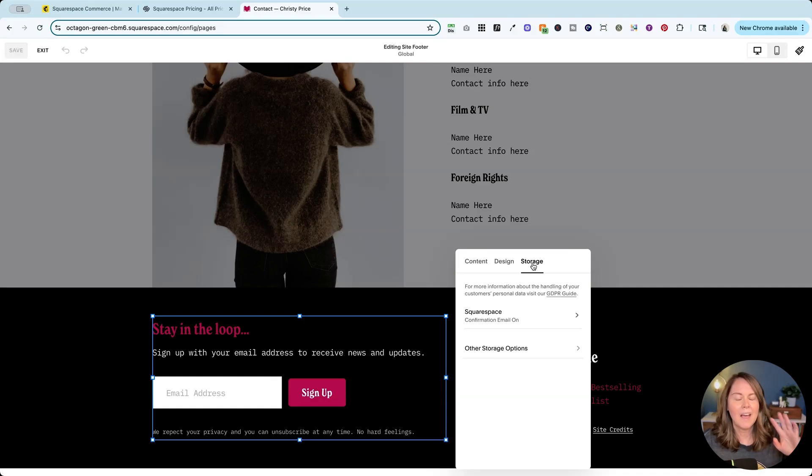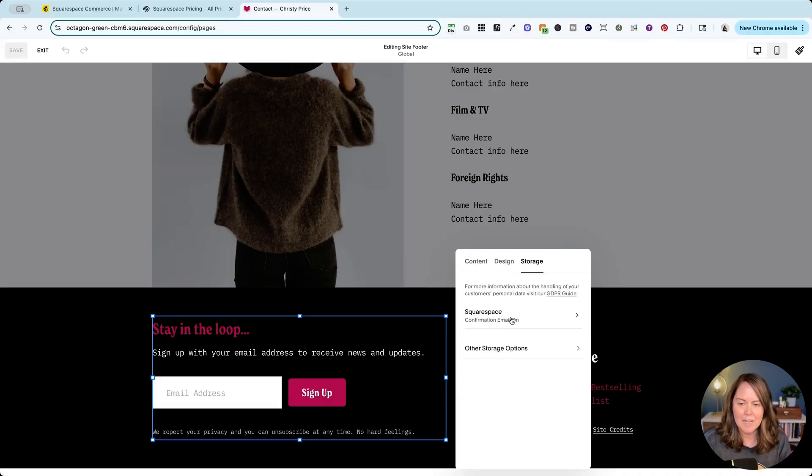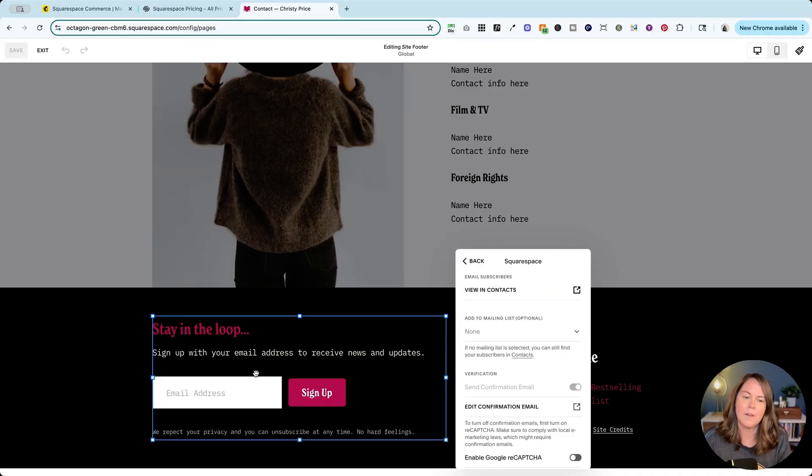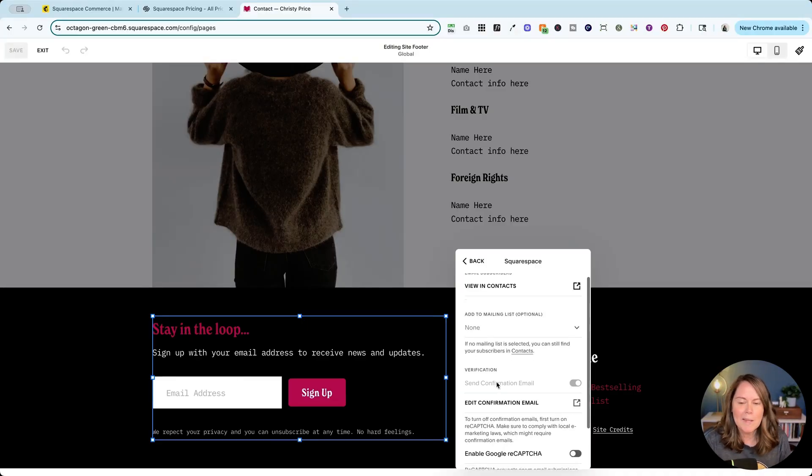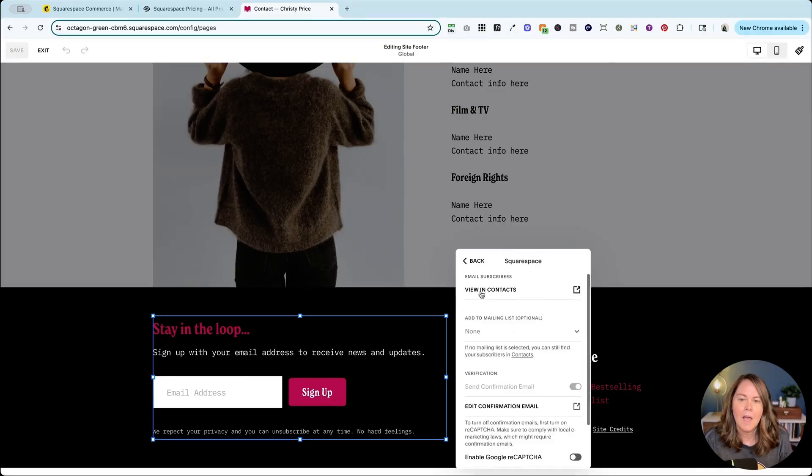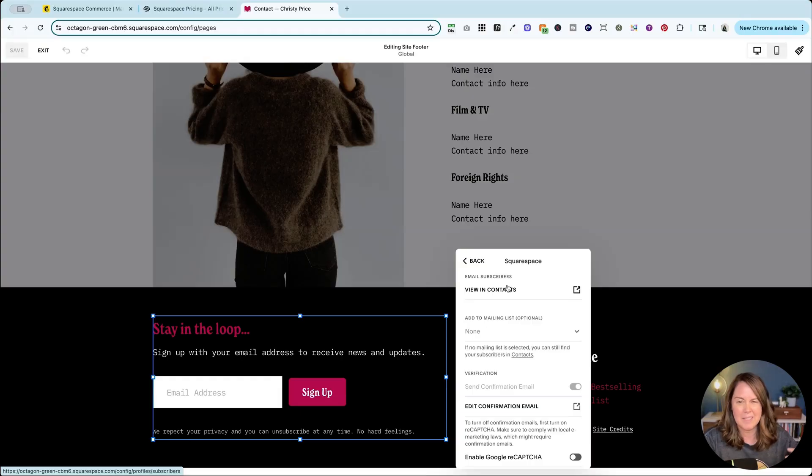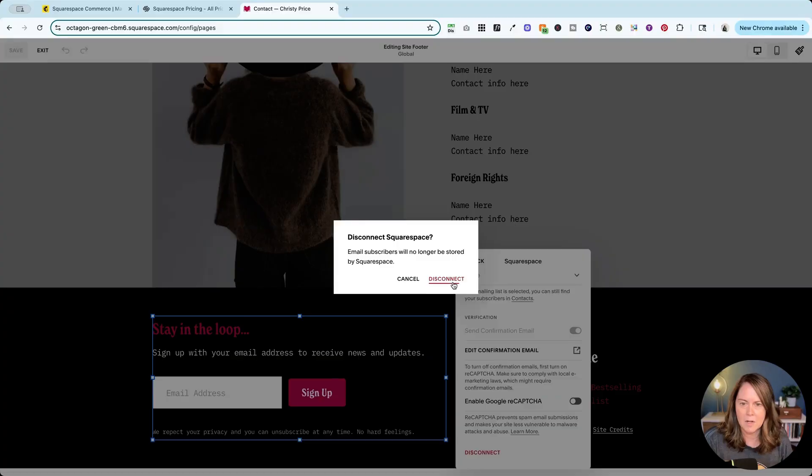Unlike the pop-up block that I showed you earlier, Squarespace is usually already connected here as a storage option for your contacts that fill out this newsletter block. Now you can add this, it won't hurt anything, they're going to be added to your contacts inside Squarespace so it's kind of like a backup, but if you want to disconnect Squarespace you certainly can. You can click disconnect here and it will disconnect Squarespace.